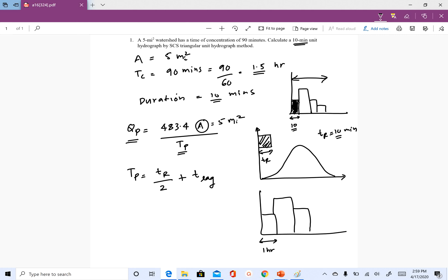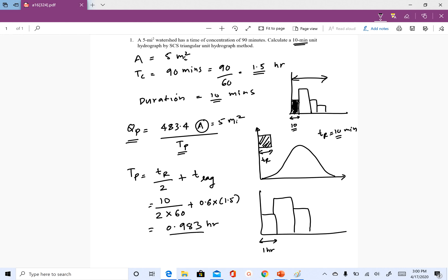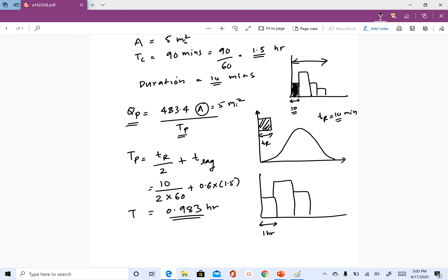The time step you use — if it is 10 minutes — then HEC-HMS will convert your rainfall pulses to 10-minute duration. Now that we know TR is 10 minutes, TR divided by 2 gives 5 minutes. Converting to hours and adding T-lag which is 0.6 times TC (1.5 hours), the answer for TP is 0.983 hours.